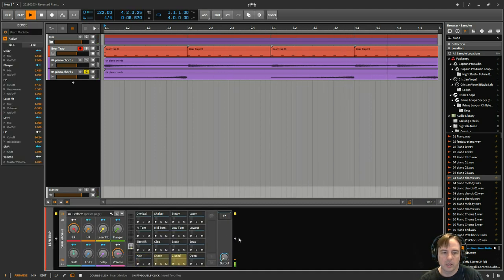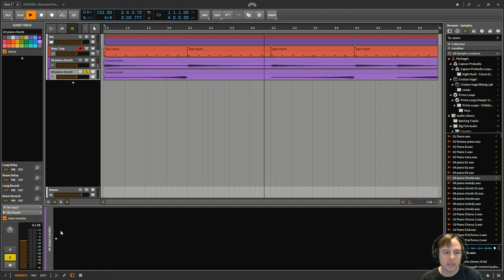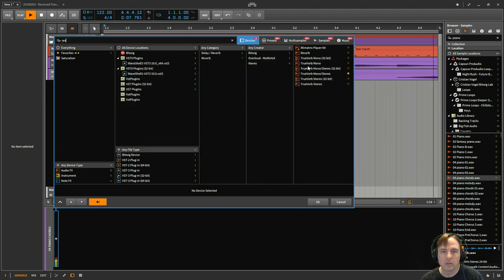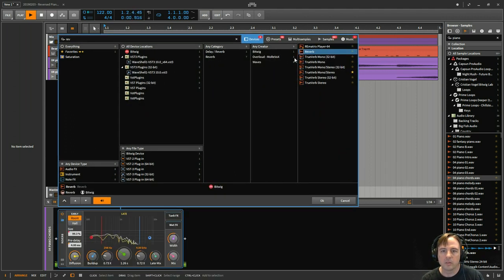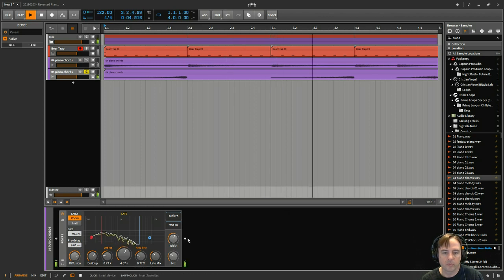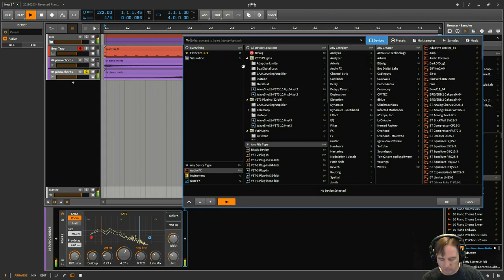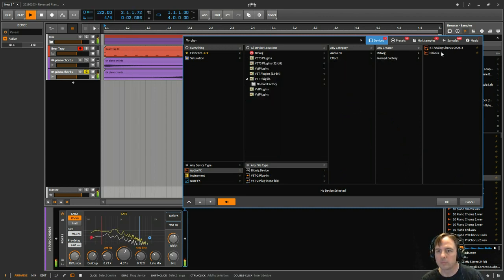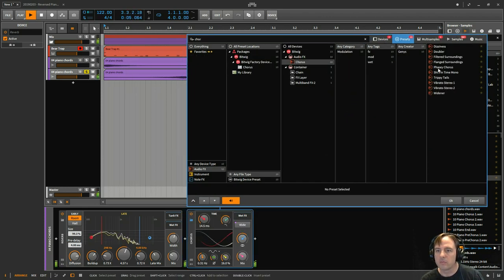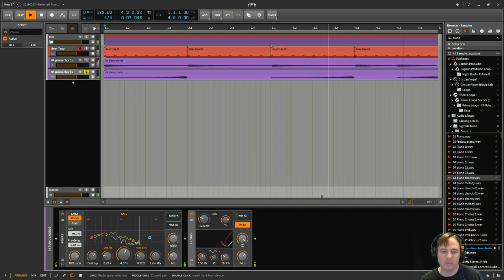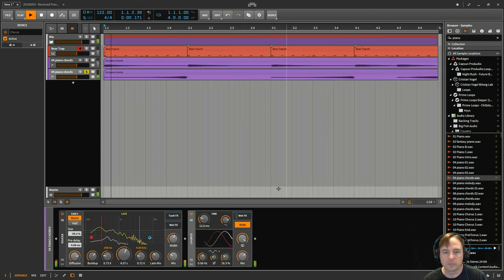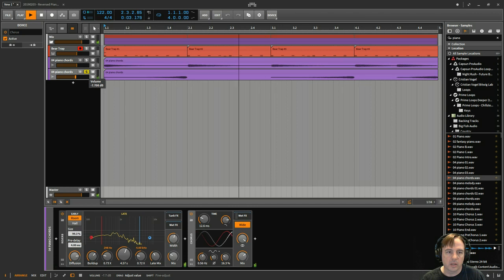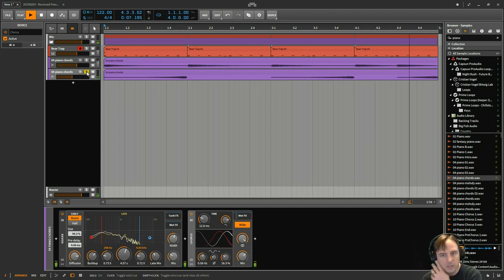And then on here, I'm also going to just add some reverb, some chorus, maybe some phase. Take it down so it's not so overwhelming.